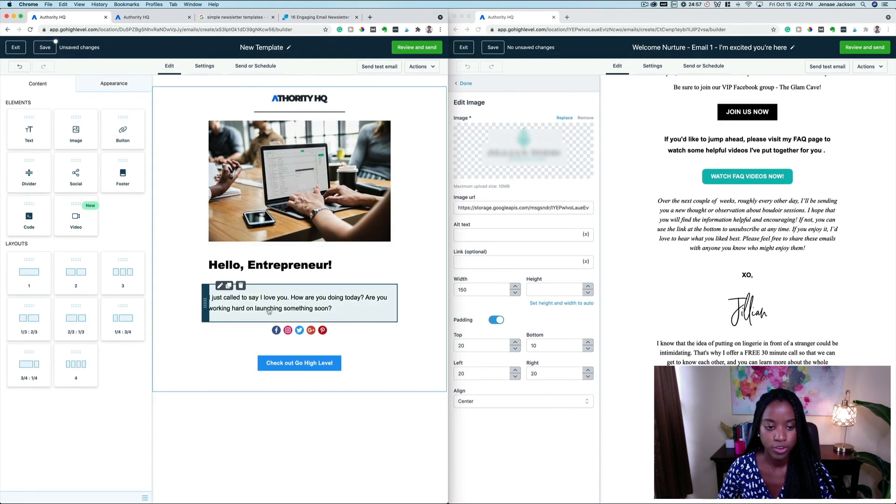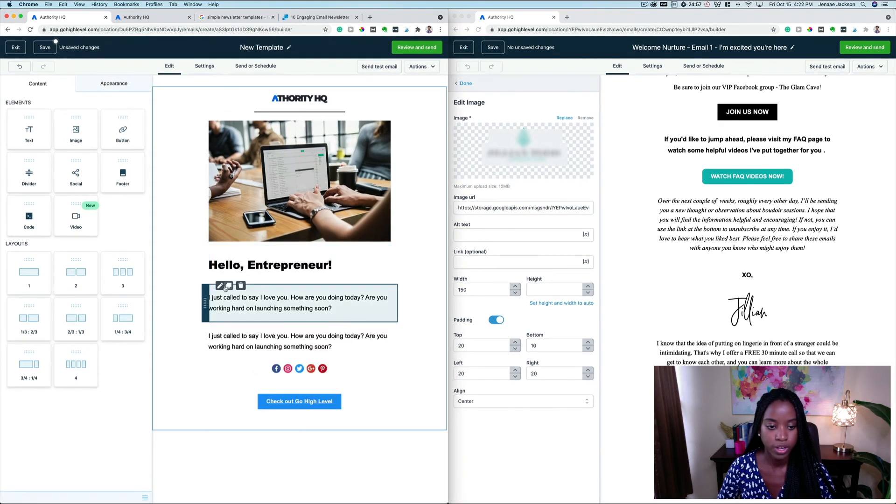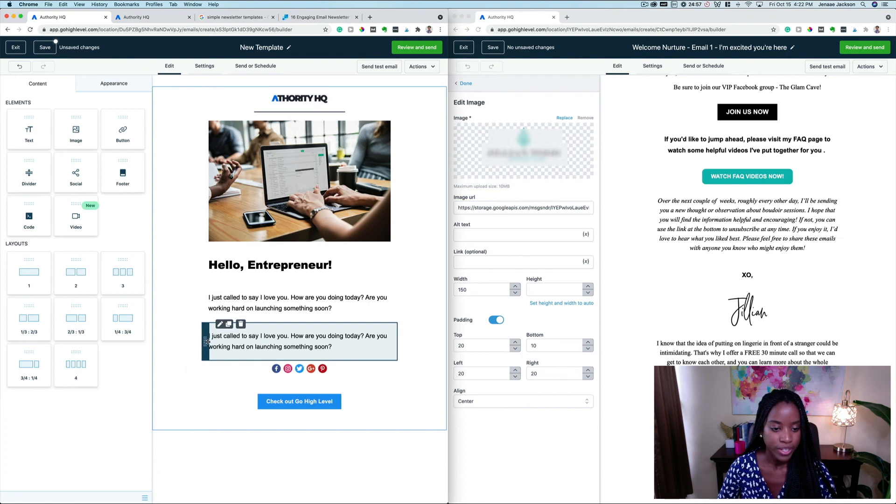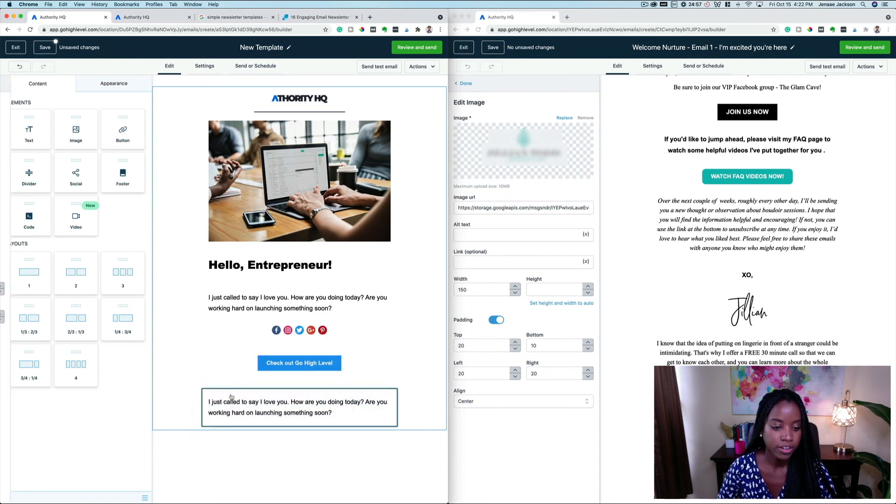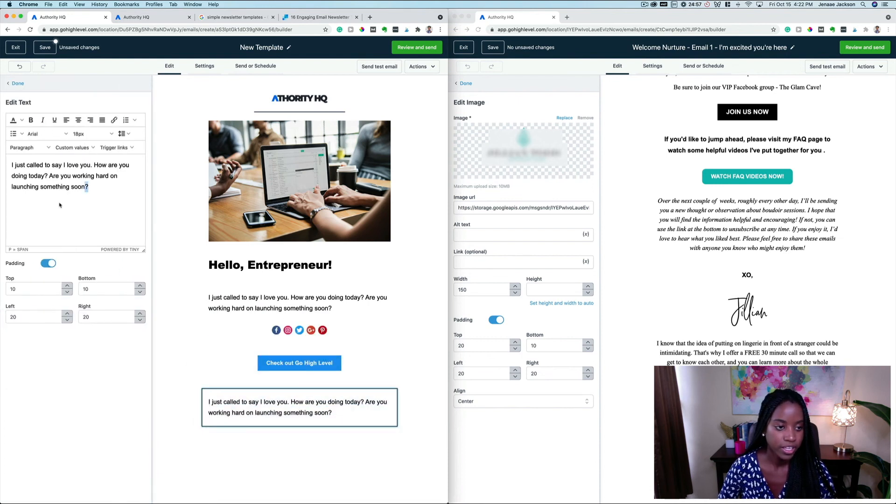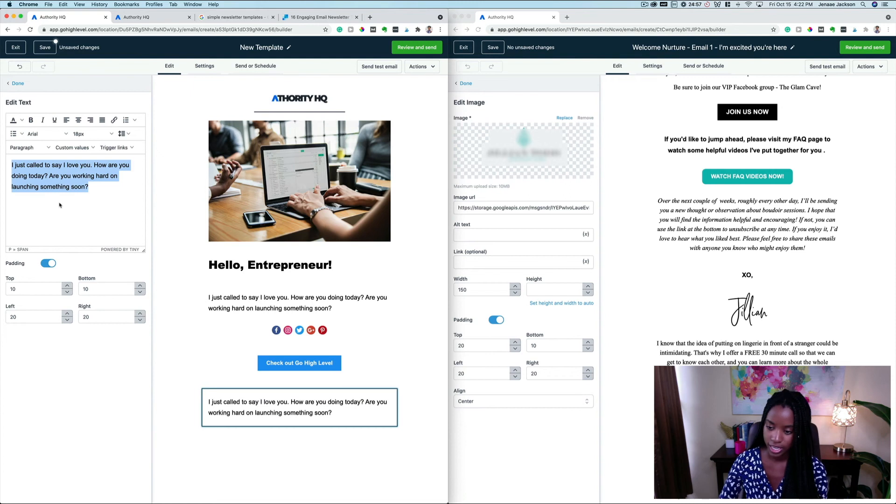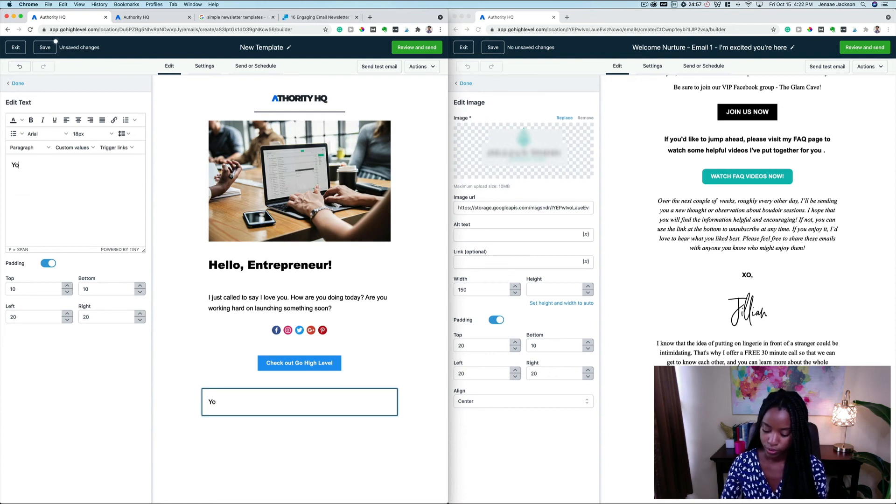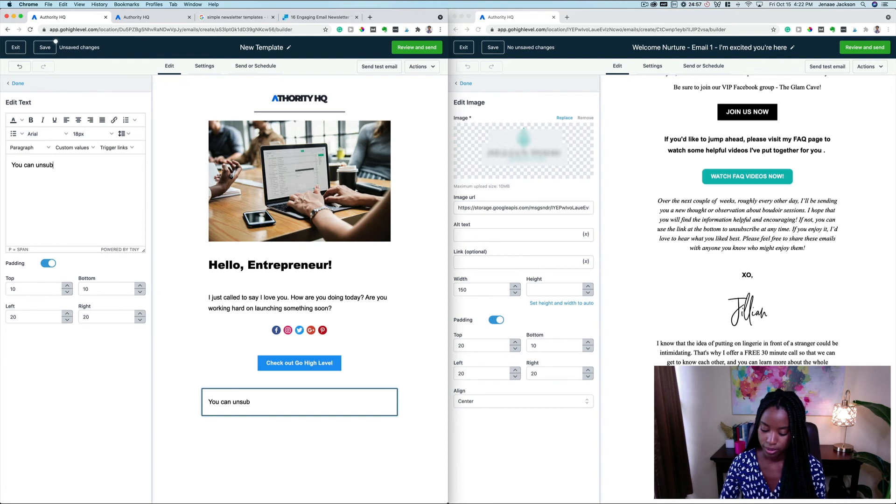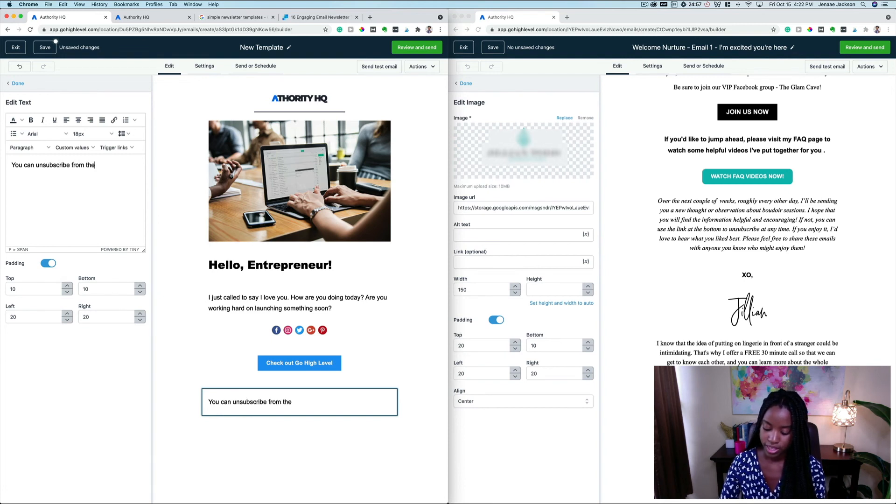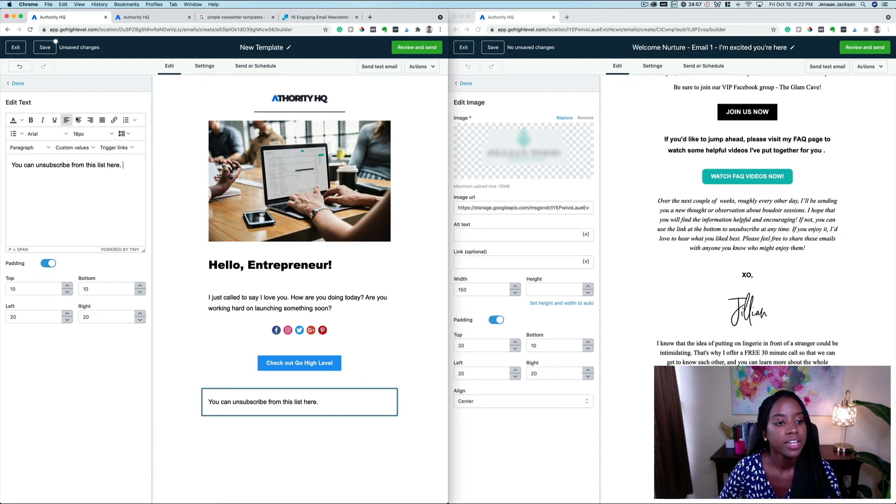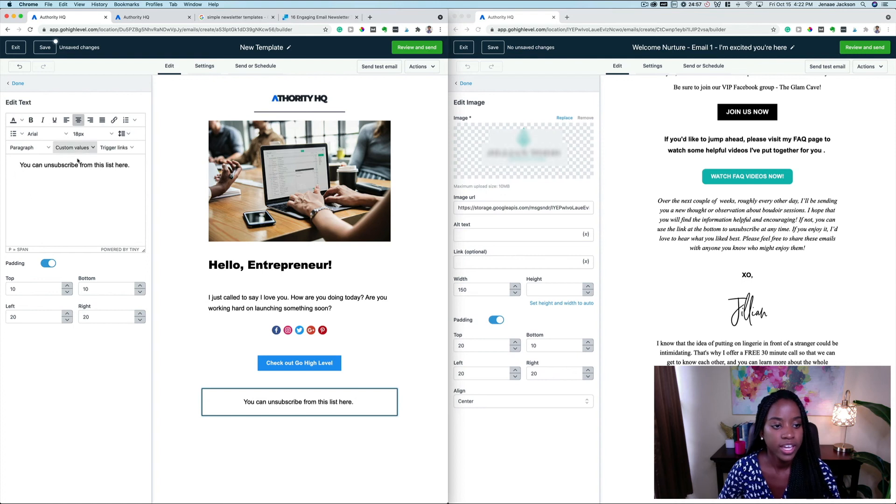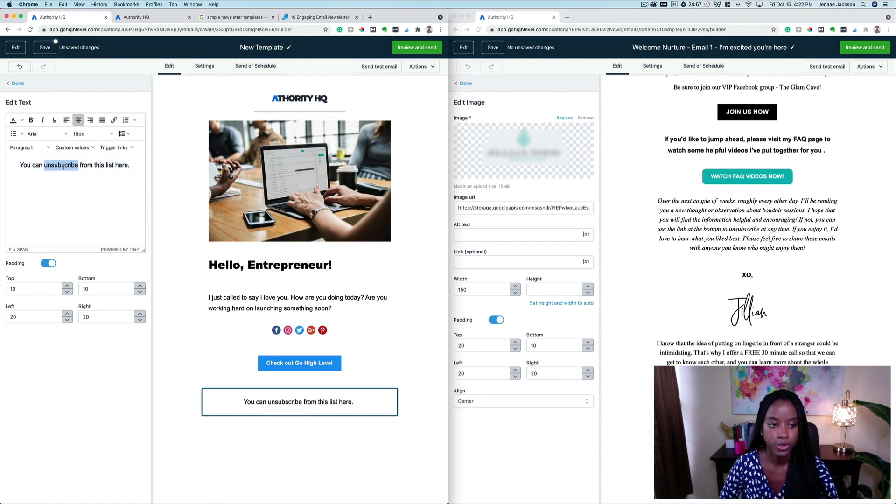You can also easily add an unsubscribe. Let's say we were to copy this and drag this down below here. I can come in here and say 'You can unsubscribe from this list here,' right? And let's center that, and then you can add your unsubscribe link here.